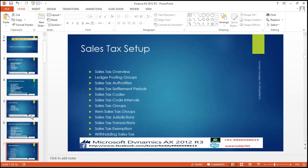Sales tax: sales tax overview, ledger posting groups, sales tax authorities, sales tax settlement period, sales tax code, sales tax code interval, sales tax groups, item sales tax group, sales tax jurisdictions, sales tax transactions, sales tax exemption, withholding sales tax. At the same time, coming into the Indian scenarios (EBS scenarios).